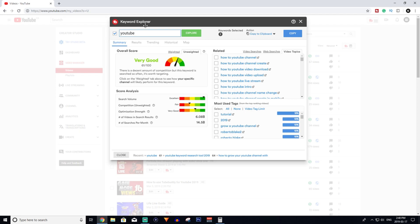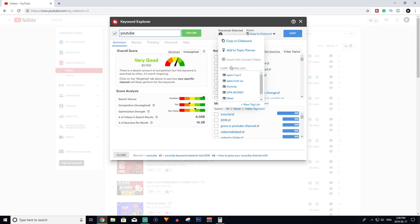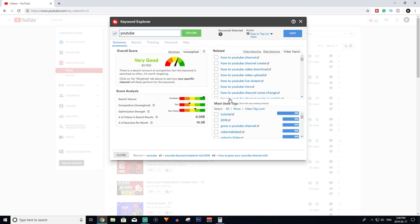That pretty much gives you a general idea of how to use this. Once you find a good video - say YouTube was the video I want to do - you can make an ideas tag list. You can click new tag list and make an ideas one, and click it and then copy to that tag list. This will be part of that tag list.